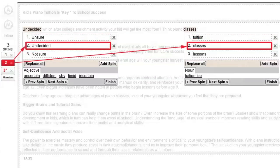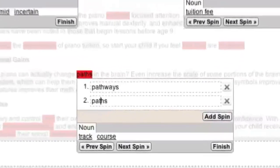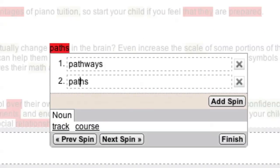If I click the second spin shortcut key, my article is displayed showing the second variation in each spin block. If a spin block does not contain a third variation, it is highlighted in red to indicate that the spin block is not currently full.